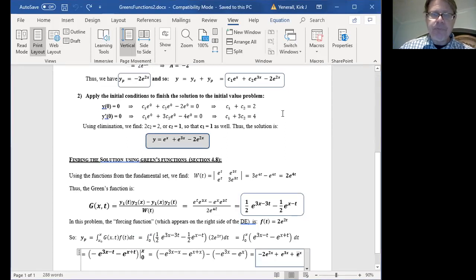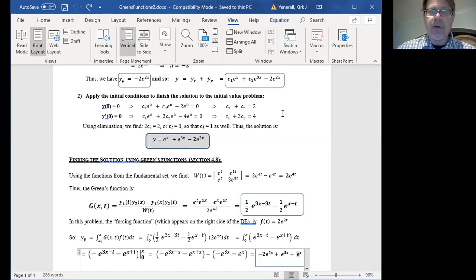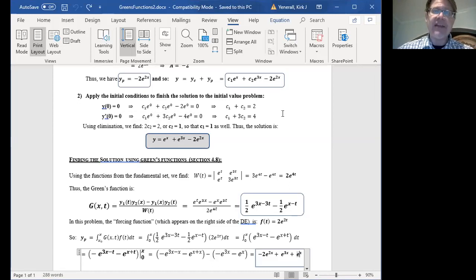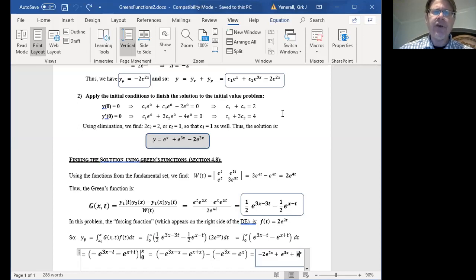We apply the initial conditions that y(0) equals 0 and y prime of 0 equals 0. When we make those substitutions into the formula for y, the first condition tells us that c1 plus c2 has to be equal to 2. When we take the function's derivative and evaluate it at 0, we find that c1 plus 3c2 has to be equal to 4. That gives us a system of two equations with two unknowns. After elimination, we find that c2 equals 1 and therefore c1 also equals 1.